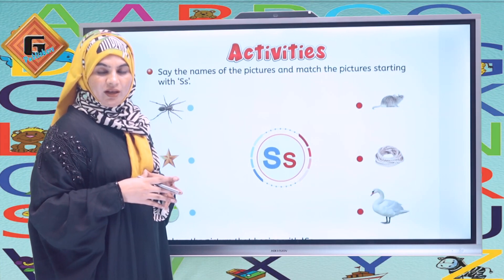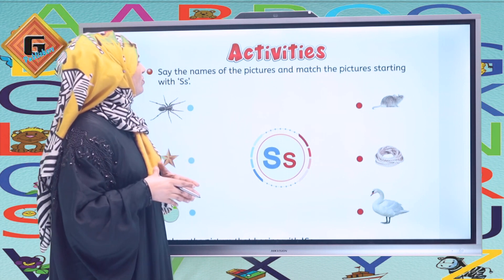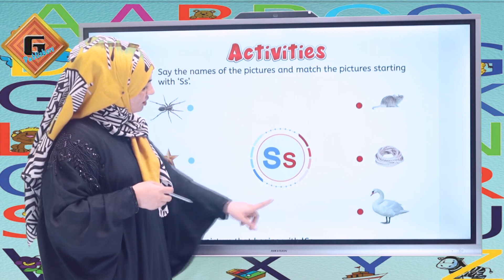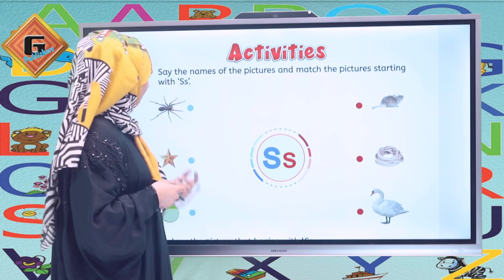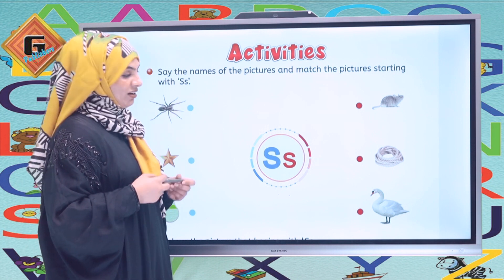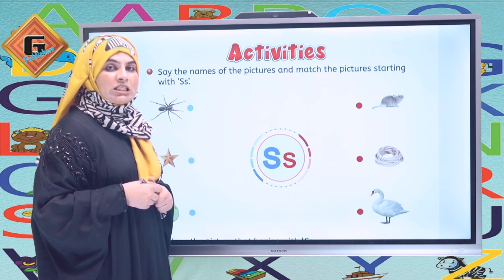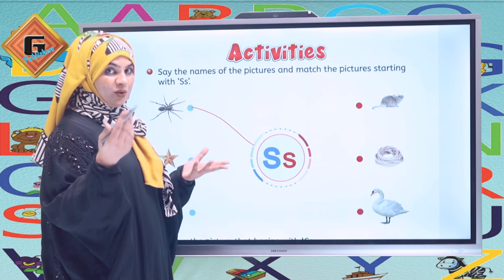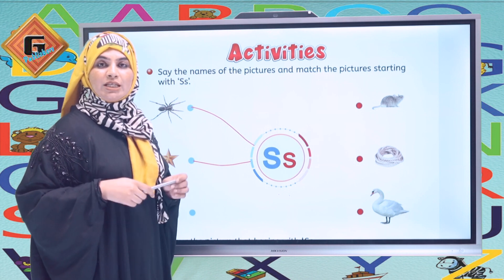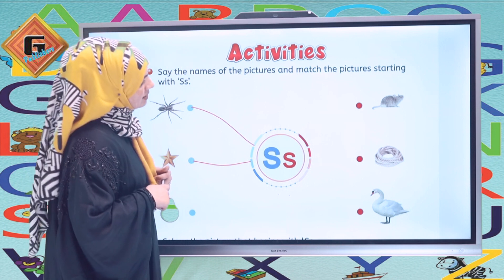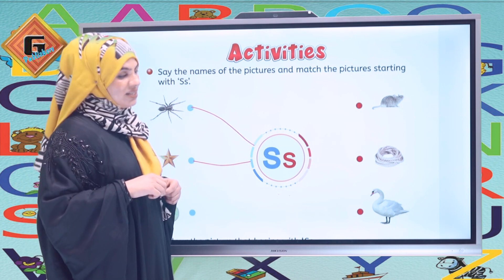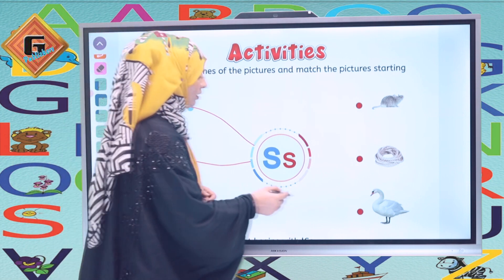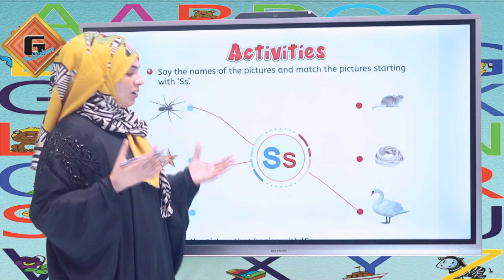This is page number 61 and we are going to do some activities. The first one is: say the names of the pictures and match the pictures starting with S. The first one is spider — so we match spider with letter S. Next picture is star — a golden star. Then we have a pier and a rat and a rope — those don't start with S. And then we have swan — we match the swan with letter S. You have to complete this matching.